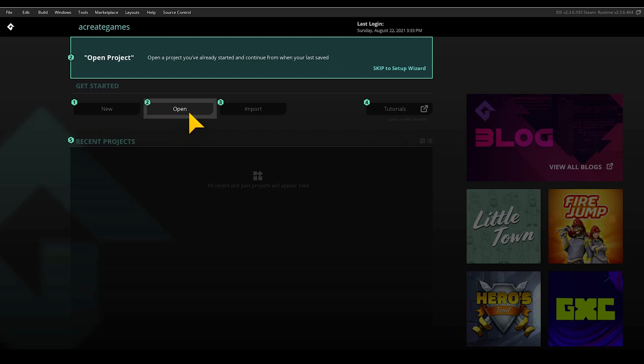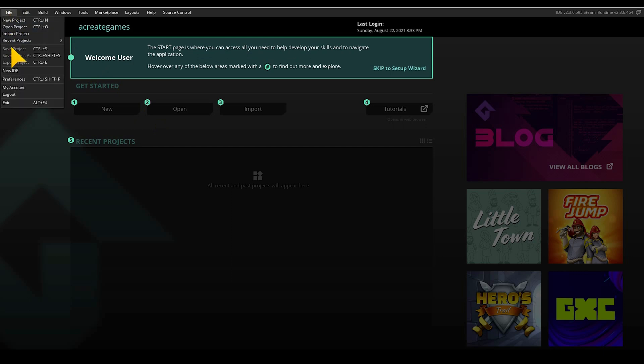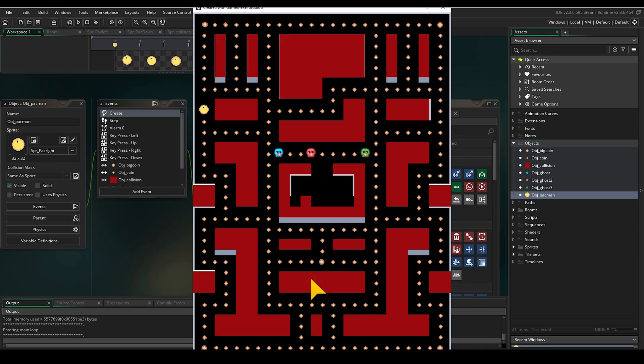First, you can notice that the layout of the start menu has changed, so if you cannot find any of your projects anymore, don't worry — just open them in your engine with File and Open Project.